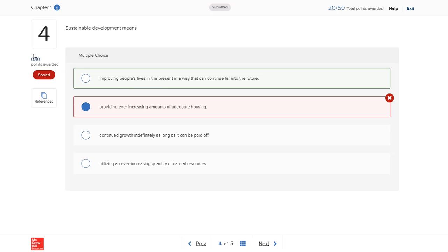Notice the points you earned for the question and the instructor's comments, which might be in a written or voice-recorded format. Review the instructor's comments to see the correct response or look at the explanation for additional information.